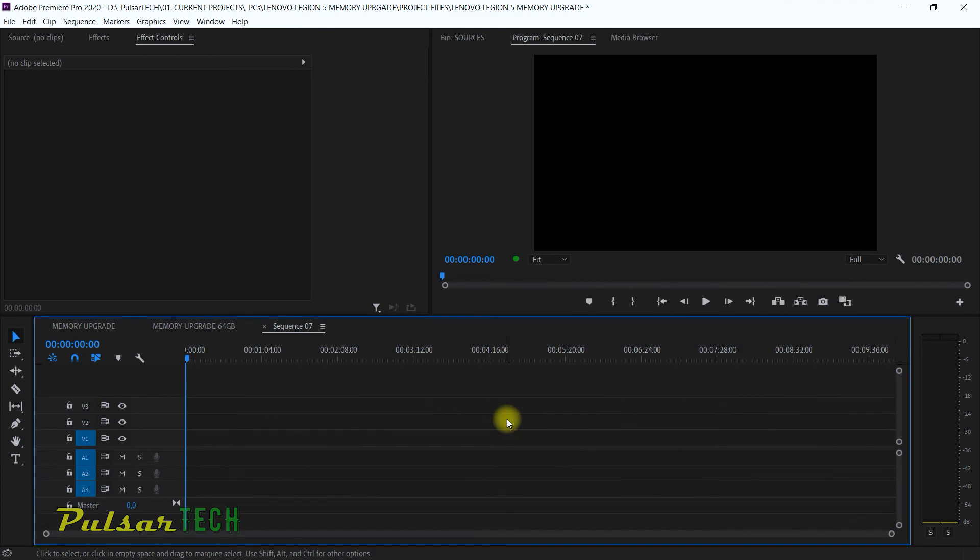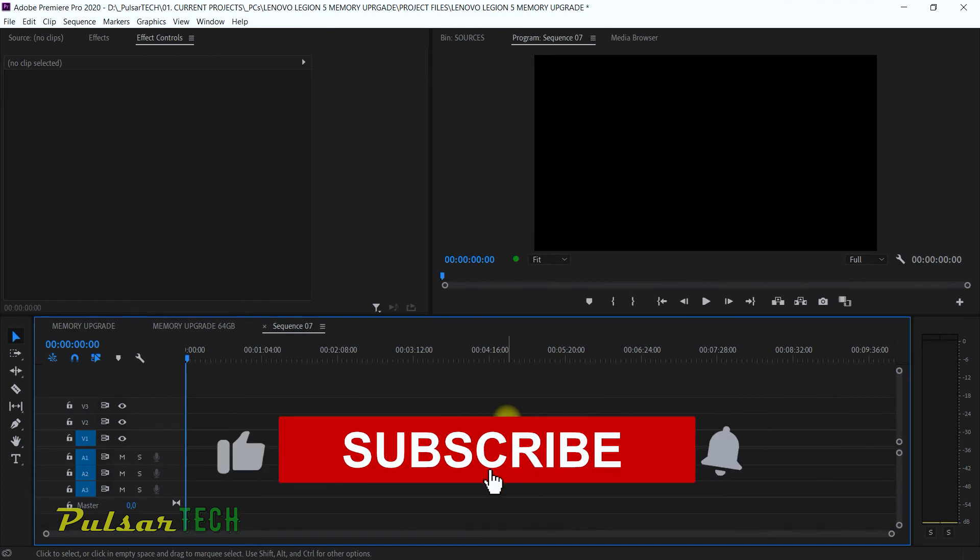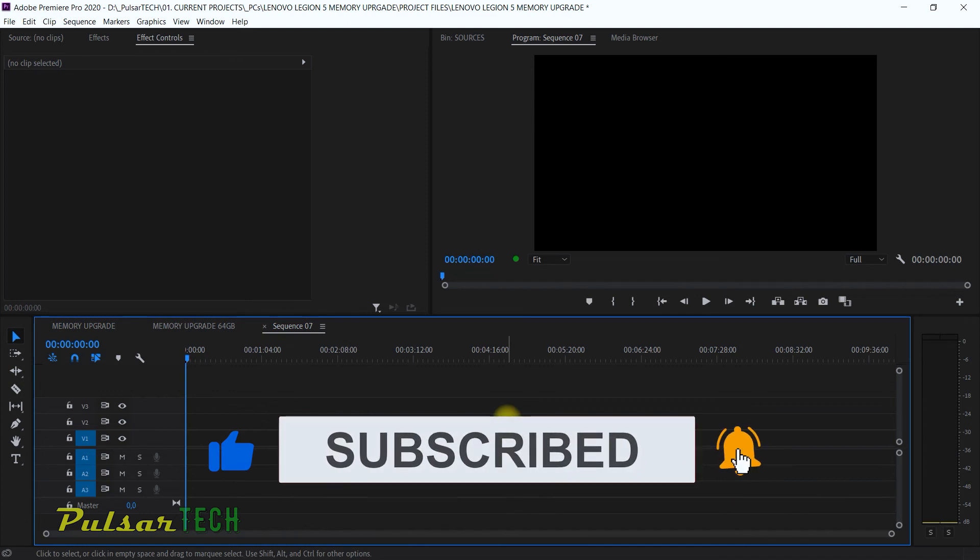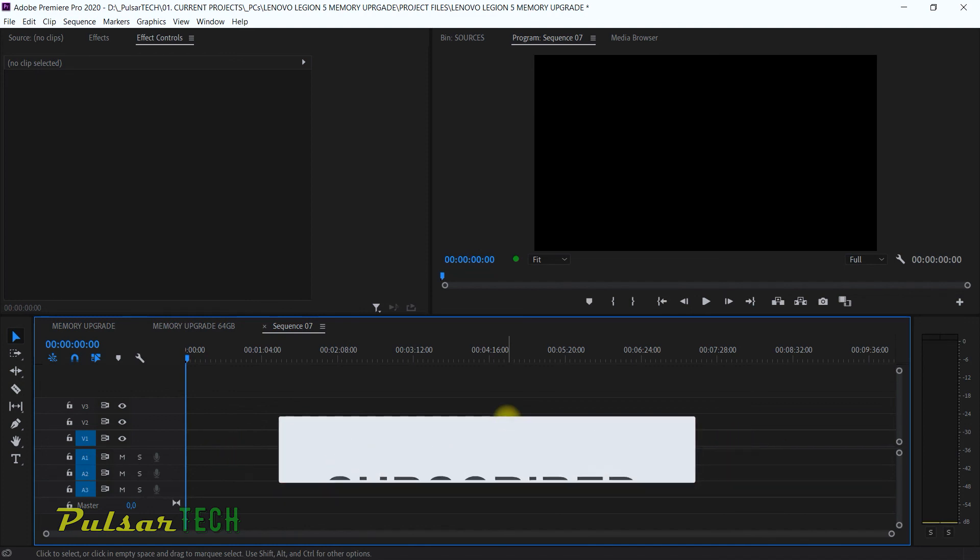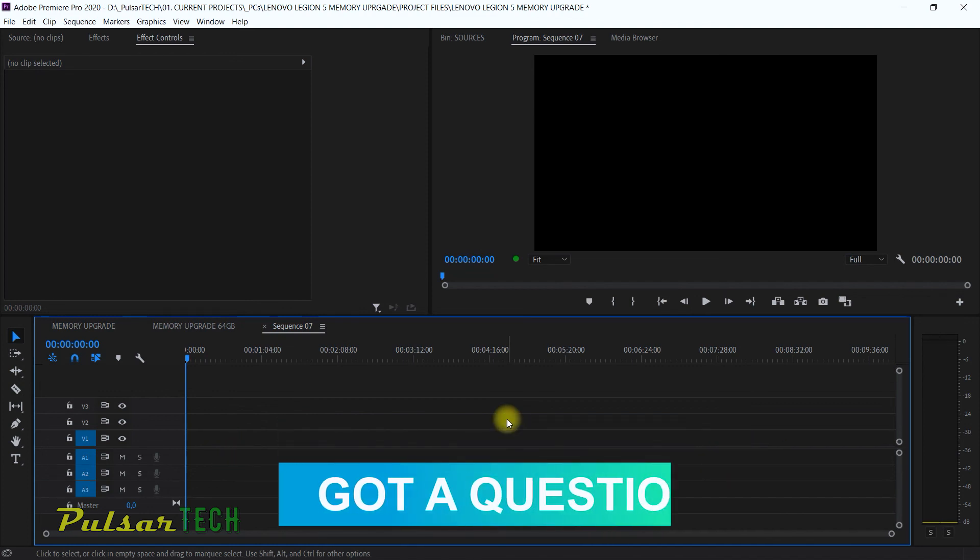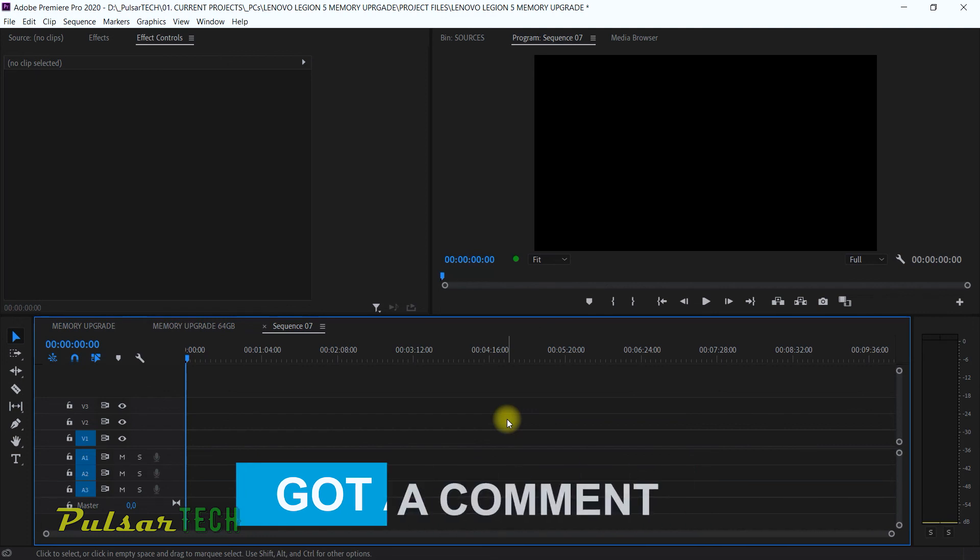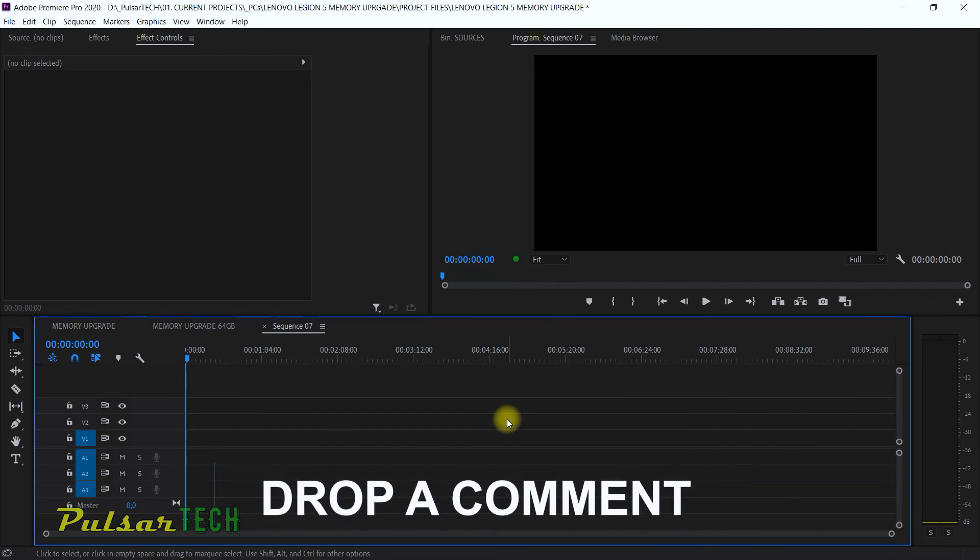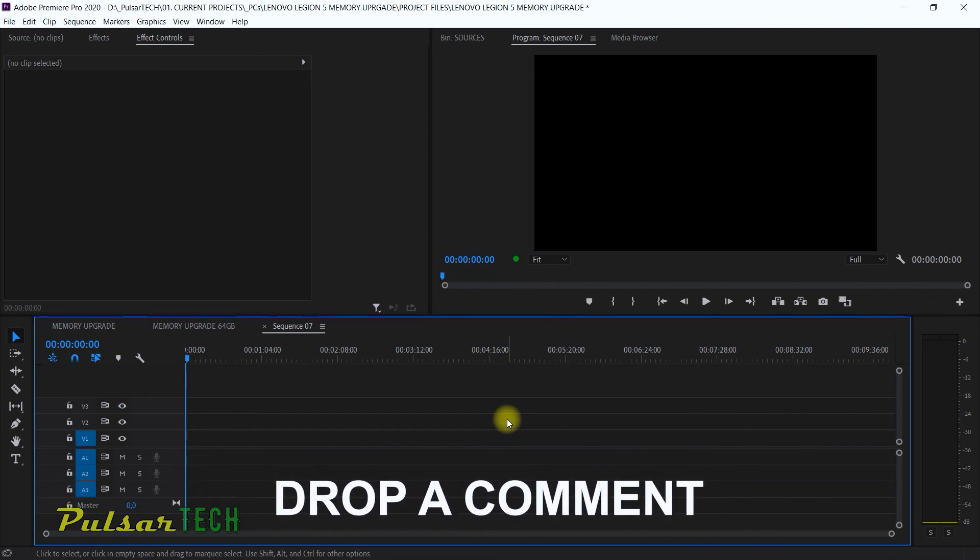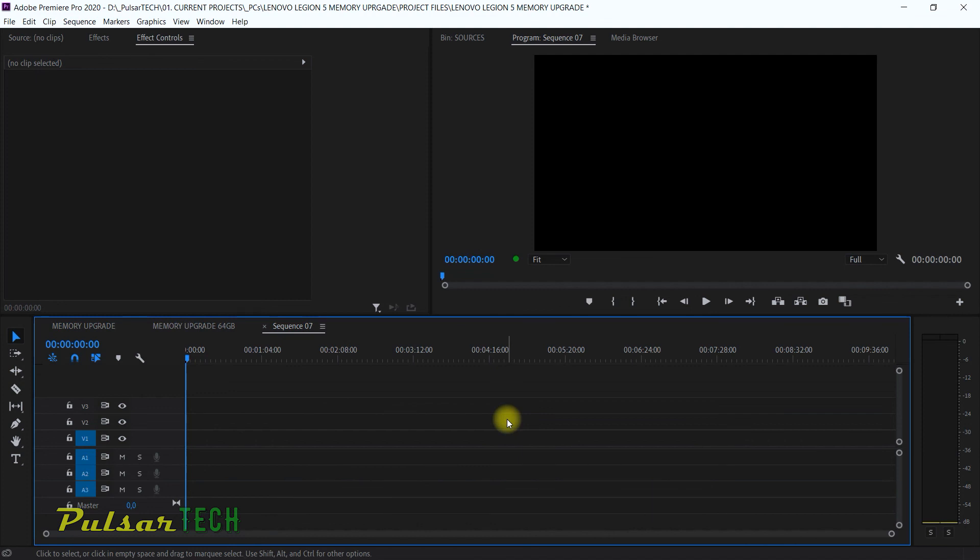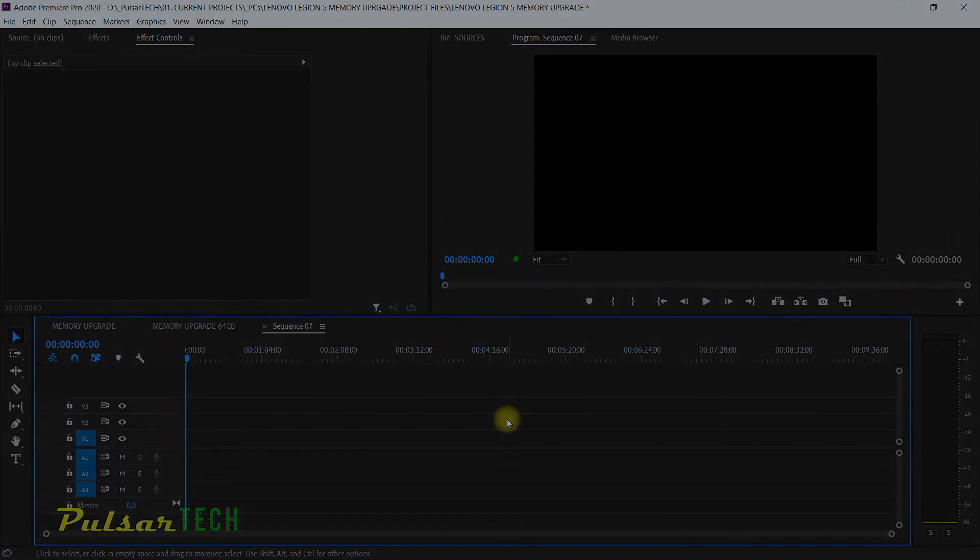So this is that simple. Well, I hope you guys find this video helpful. If you do, please support it with your like. Subscribe to the channel for more interesting, helpful Adobe Premiere Pro videos. And if you have any questions or comments, drop them down in the comment section below. I'll try to help you as soon as possible. This is it for now. I hope you have a nice day. See you soon. Bye-bye.